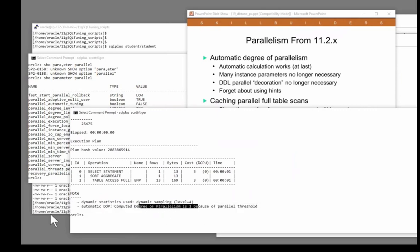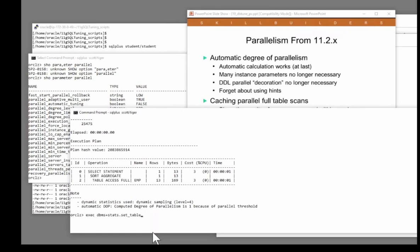What if the table were huge? Execute dbms_stats.set_table_stats. What if the table were huge? And I'll have scott.emp. And I'll tell it the number of rows in the table is in fact 1 billion rows.